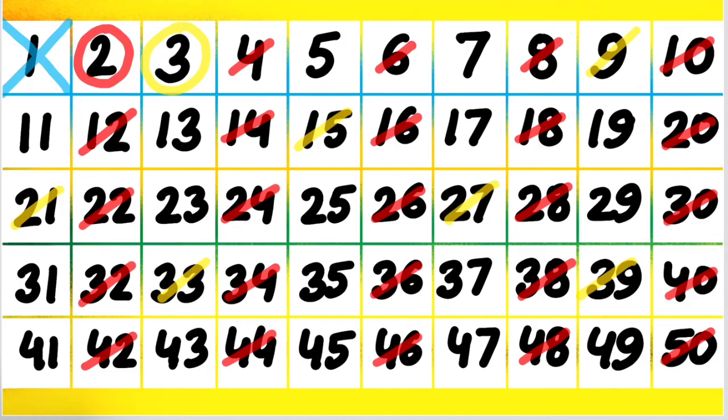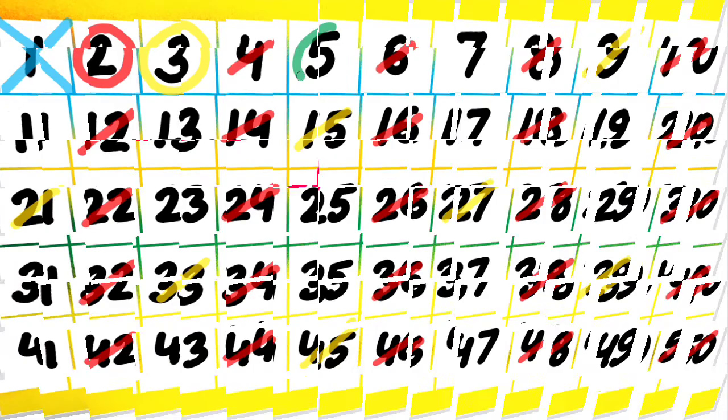The next prime number is 5. 5 has two factors, itself and 1. 5 is divisible by only two numbers. So now we are going to cancel all the multiples of 5: 10, 15, 20. Then 25 we will cancel.